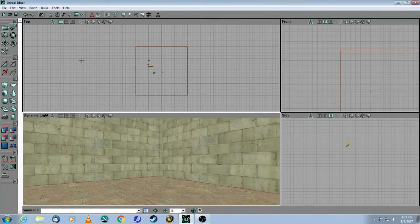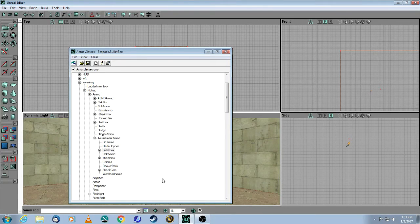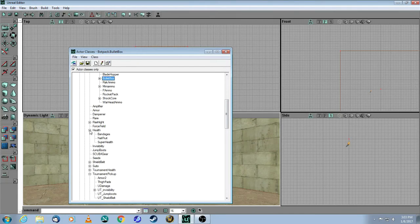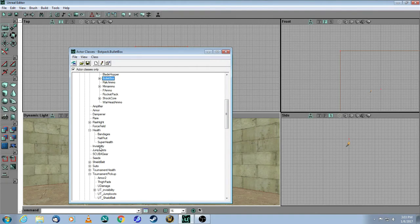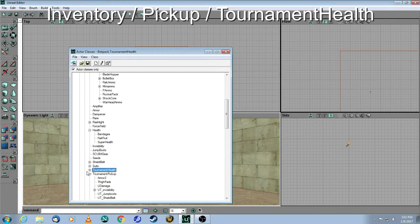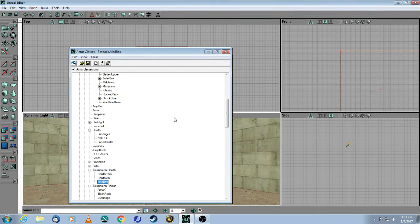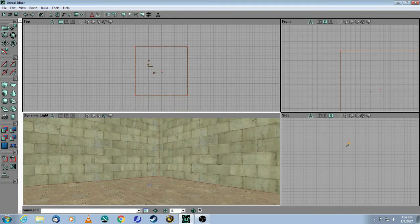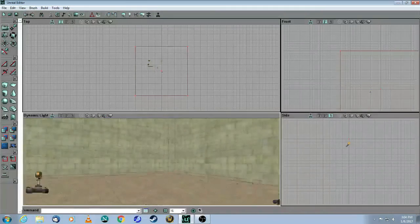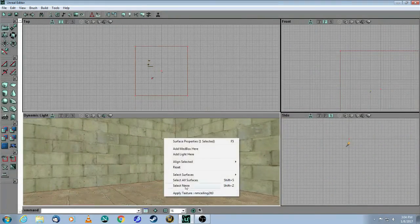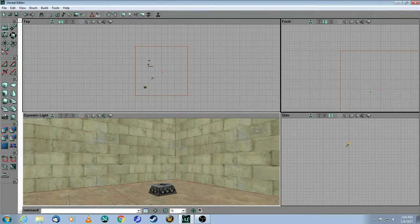And then finally, you need to heal. So again, Actor Browser. Pickup. Pickup. Health. Sorry, Tournament Health. This one here. And a med box. And you right-click on the floor. And there's your box.